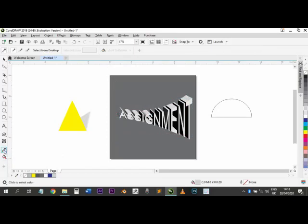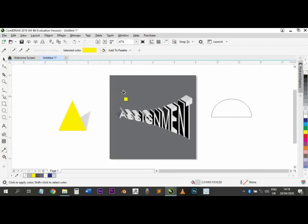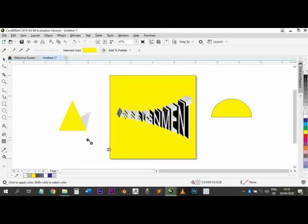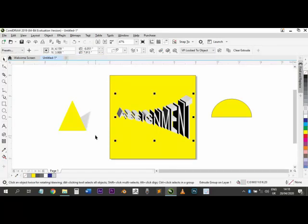We have the Color Dropper tool — if I want to sample a color from somewhere I can click to pick it. Once I pick a color, the Paint Bucket automatically activates and I can drop that color anywhere I want. When you choose a tool and you want to go back to the previous tool you were using, just press the Spacebar on your keyboard and you go back to your Picker tool.